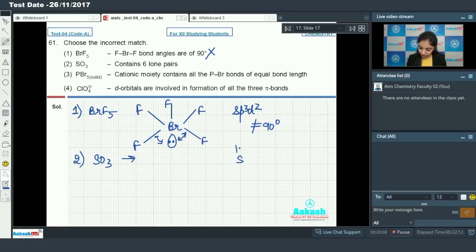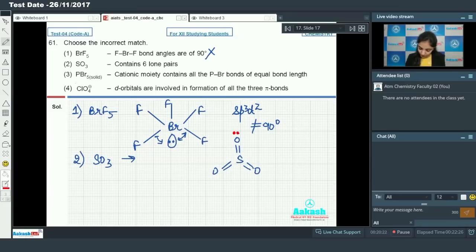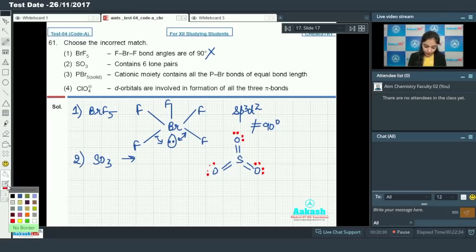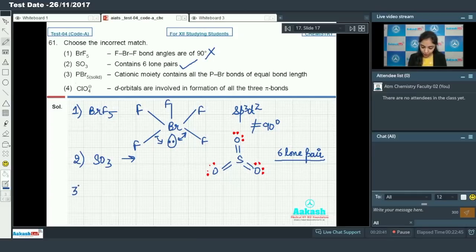Now we have SO3. The SO3 structure is trigonal planar. The lone pairs are present on the oxygen atoms, and there are six lone pairs of electrons in total. So this option is absolutely correct.